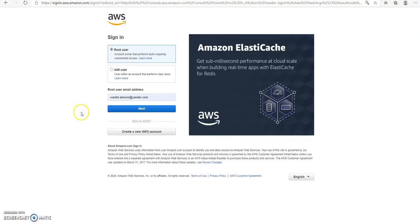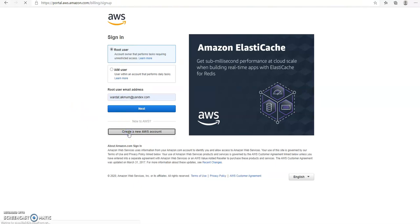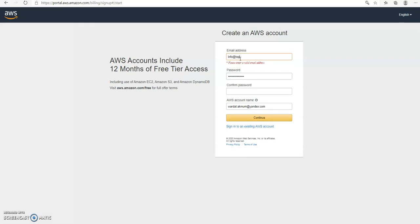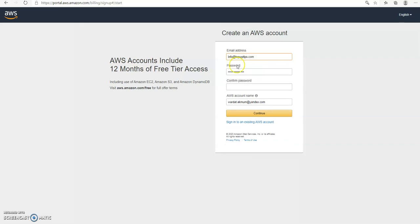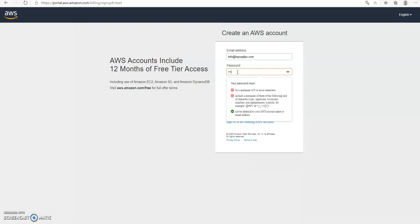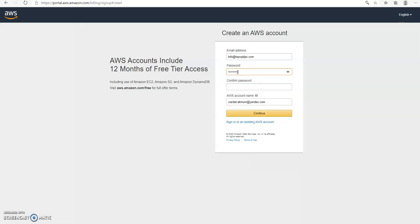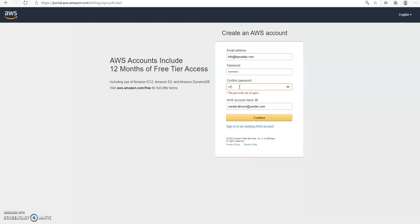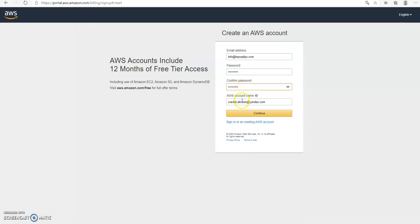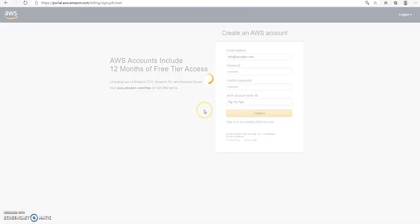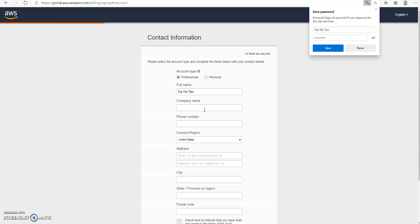Rather than sign in, I'm going to create a new account. Then I'm going to give my email address, which is info at topwptips.com. Then I'm going to give a password here, repeat the password, and enter the account name. Then continue.